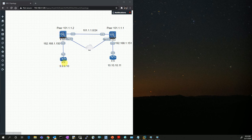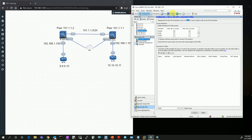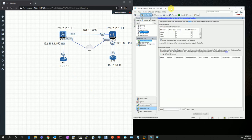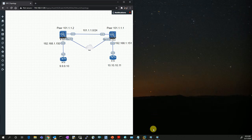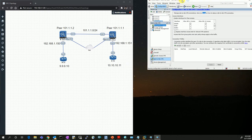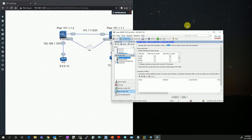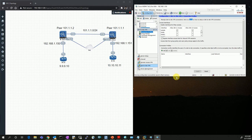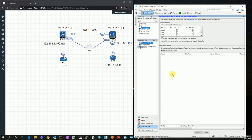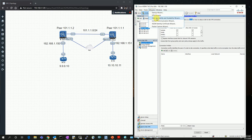Let me open the first device in ASDM. This is the management IP address 192.168.1.150. This is my ASA for one of the customers. I am going to use the wizard for setting up the site-to-site VPN, so I'll go to VPN Wizards and select Site-to-Site VPN.